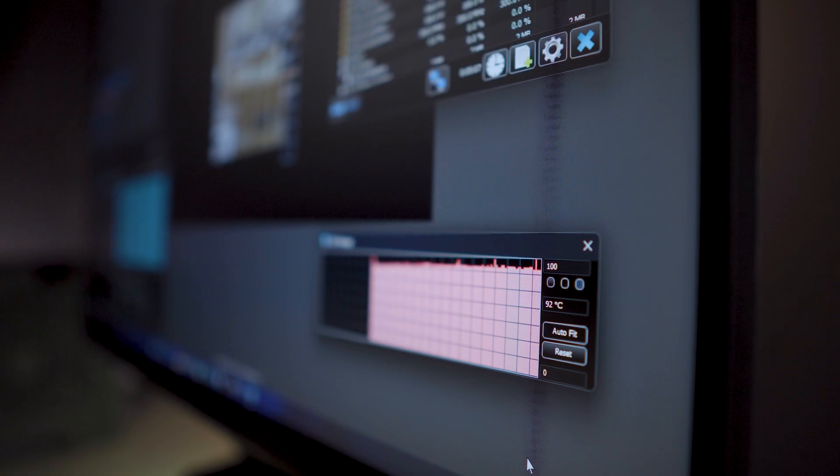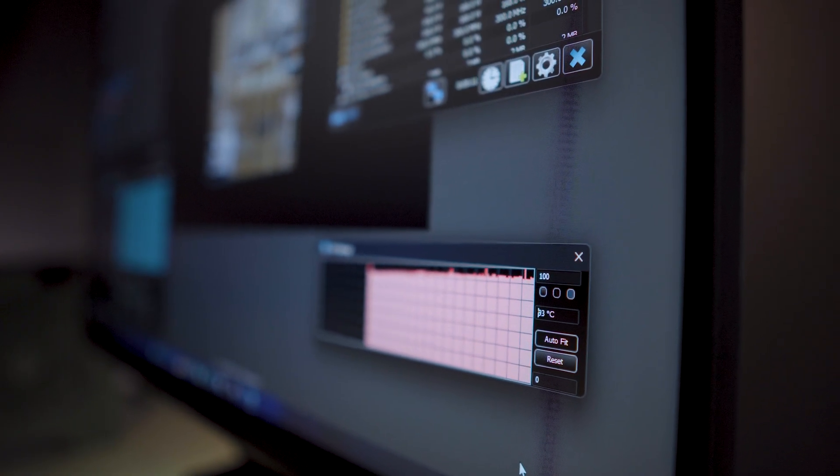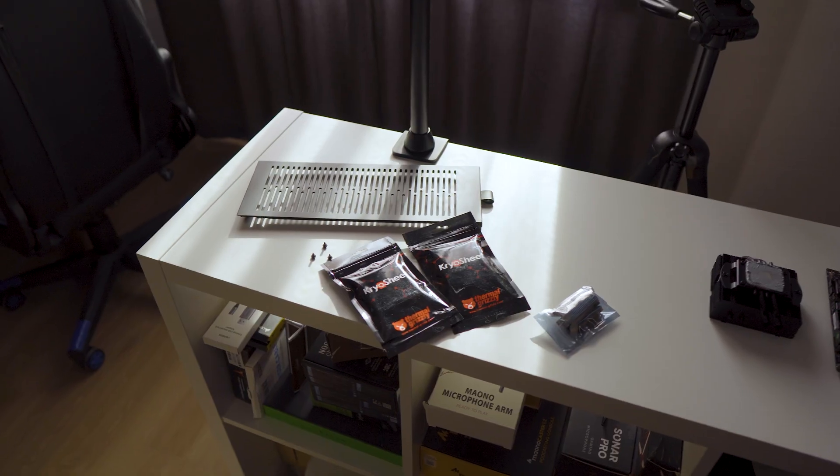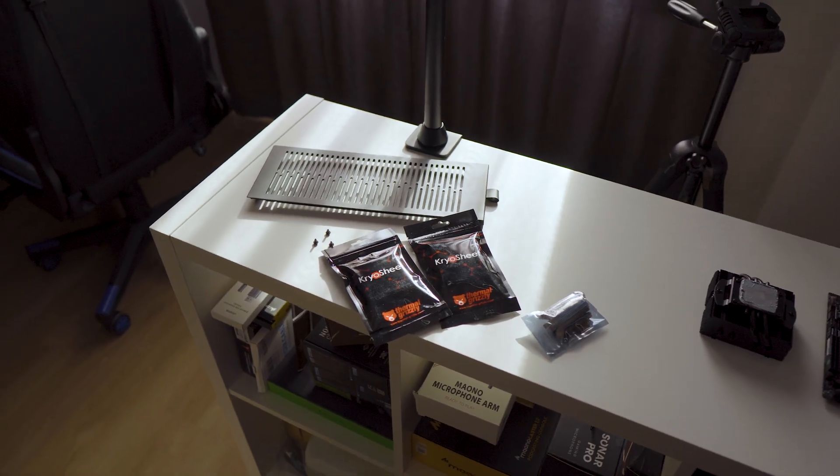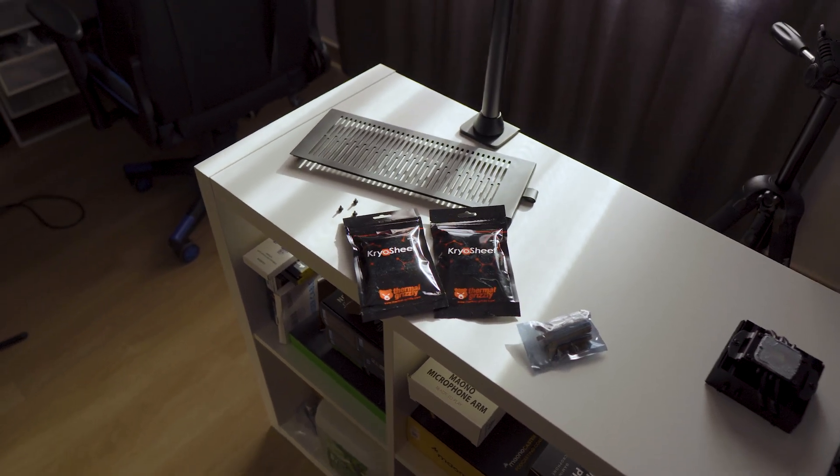And with this there's only one concern left. When do I need to change these thermal pads again? Because of how expensive they are, I hope it's not too often.